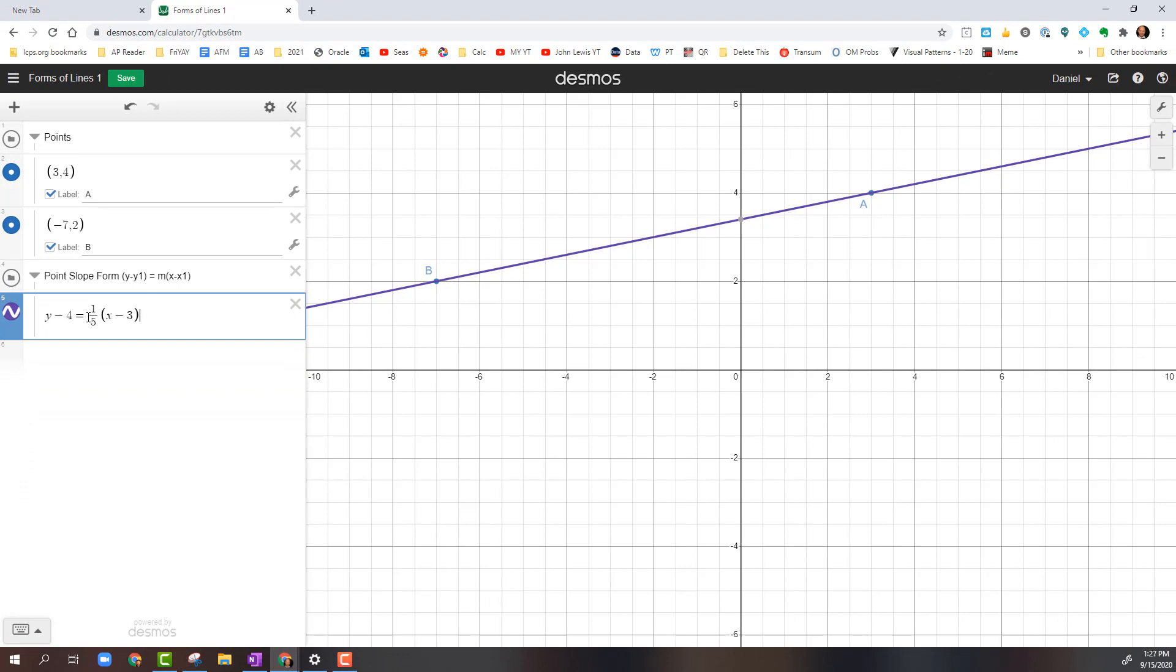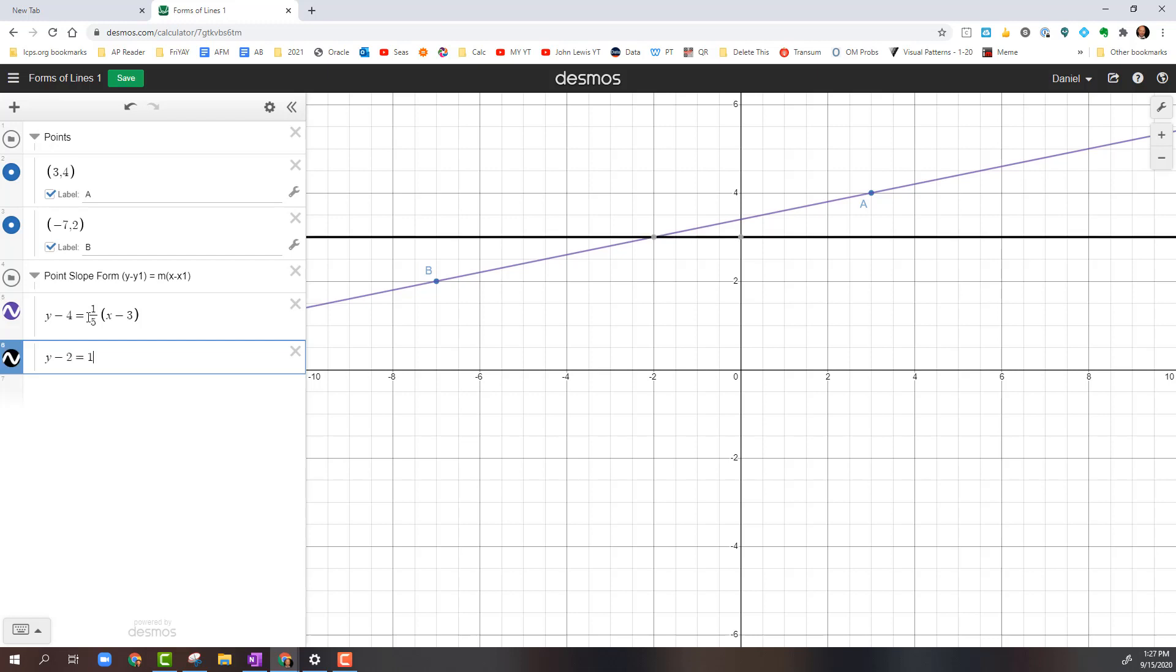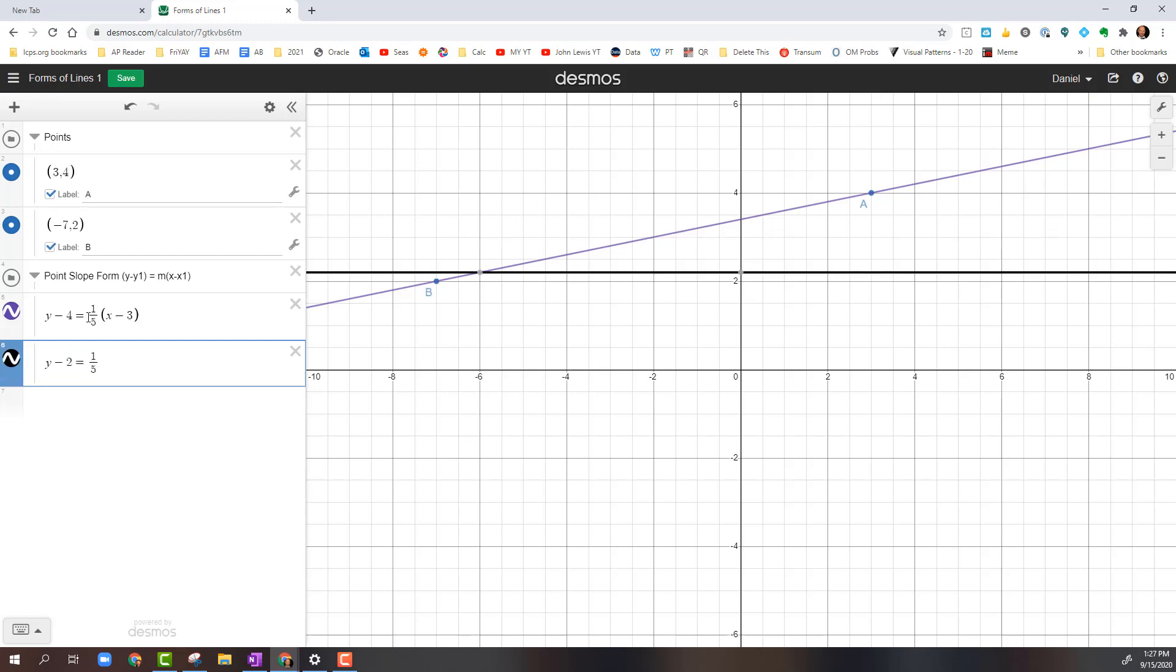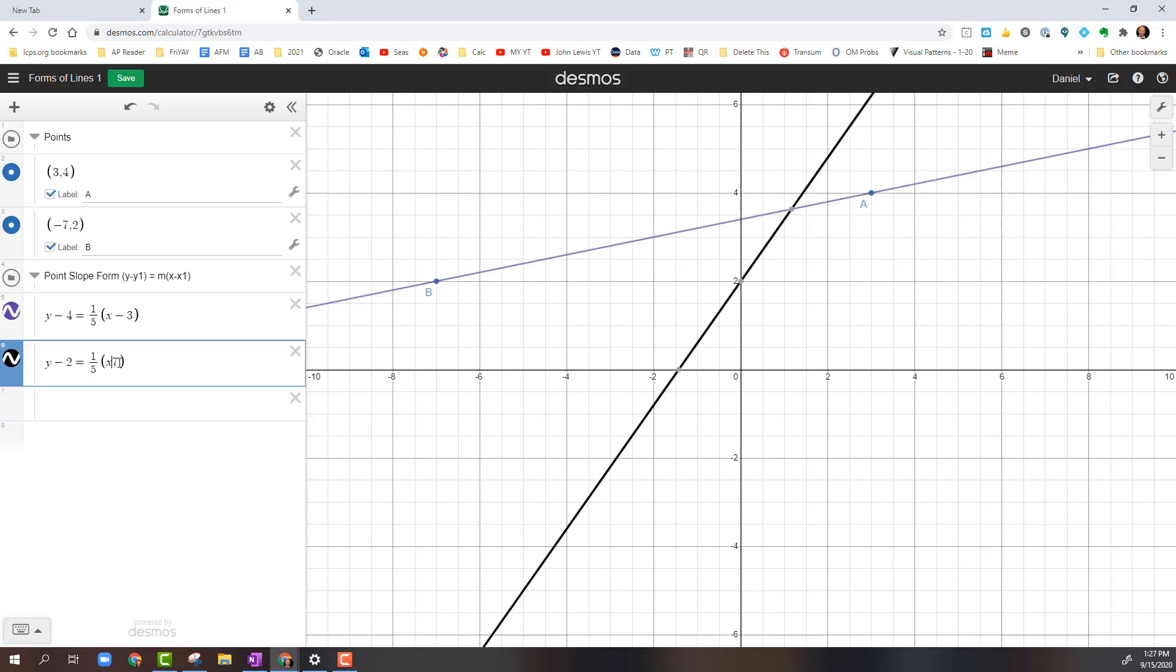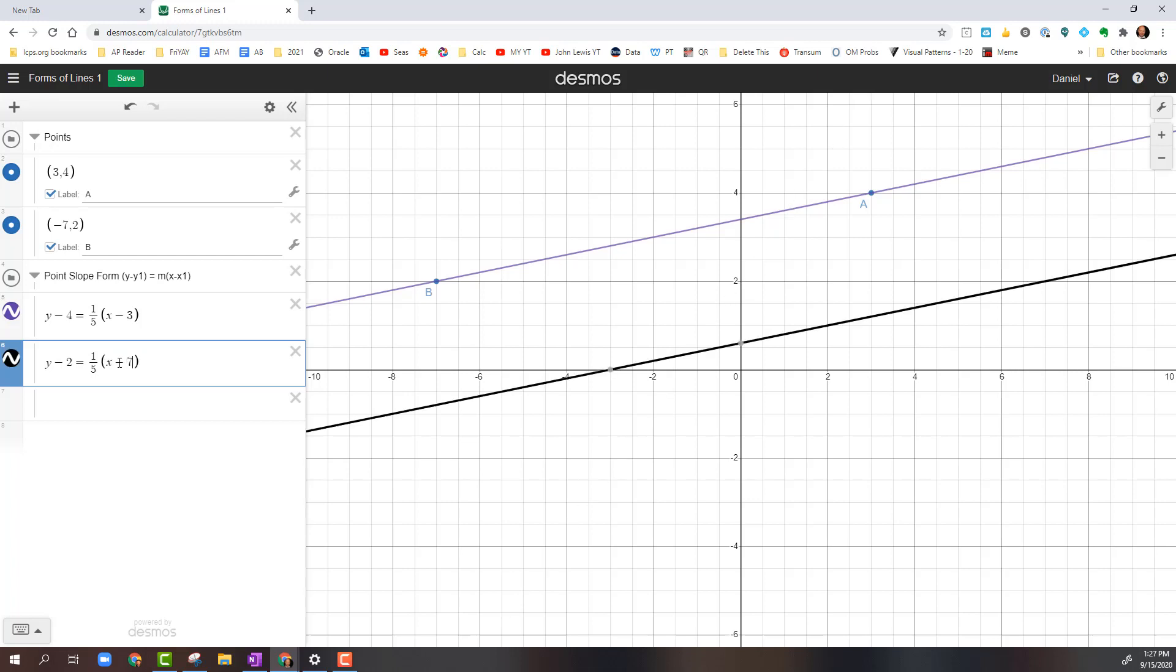Then I'm going to hit Enter and use Point B to do the same thing. So the only thing that's going to change is the x and y values. This time I'm going to have y minus 2 equals 1 fifth again. And this is where you have to be careful because the x coordinate is negative. Instead of putting x minus 7, be sure you put x plus 7. Now, here's where I'm going to check these. I'm going to make a mistake here and put in x minus 7.